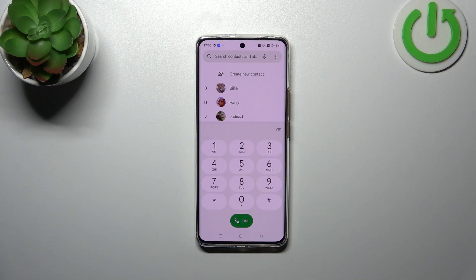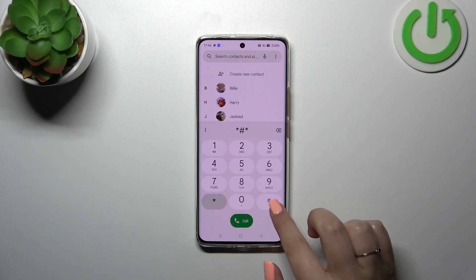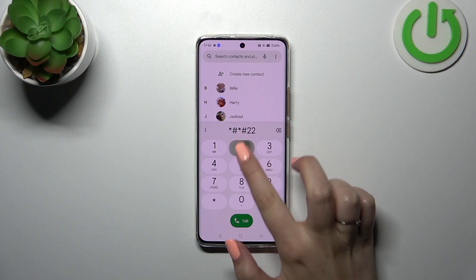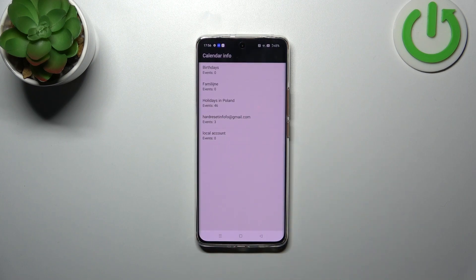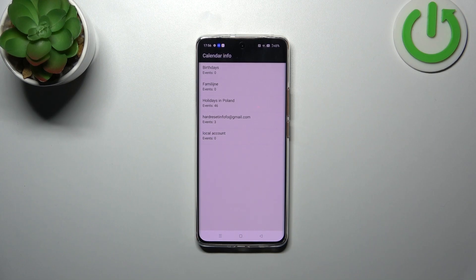Let's go back. The code for the calendar is *#*#225#*#*. Here we've got calendar info — all events in one place. You can check family events, holidays in your country, and events attached to your mail. This is the best section to check events because they are grouped into particular sections.